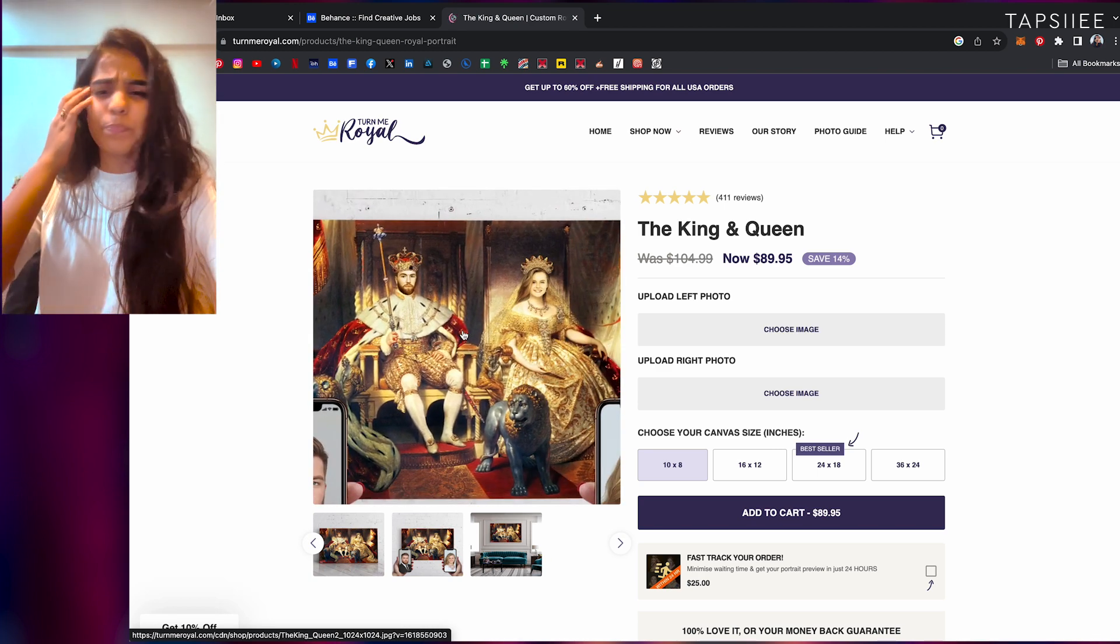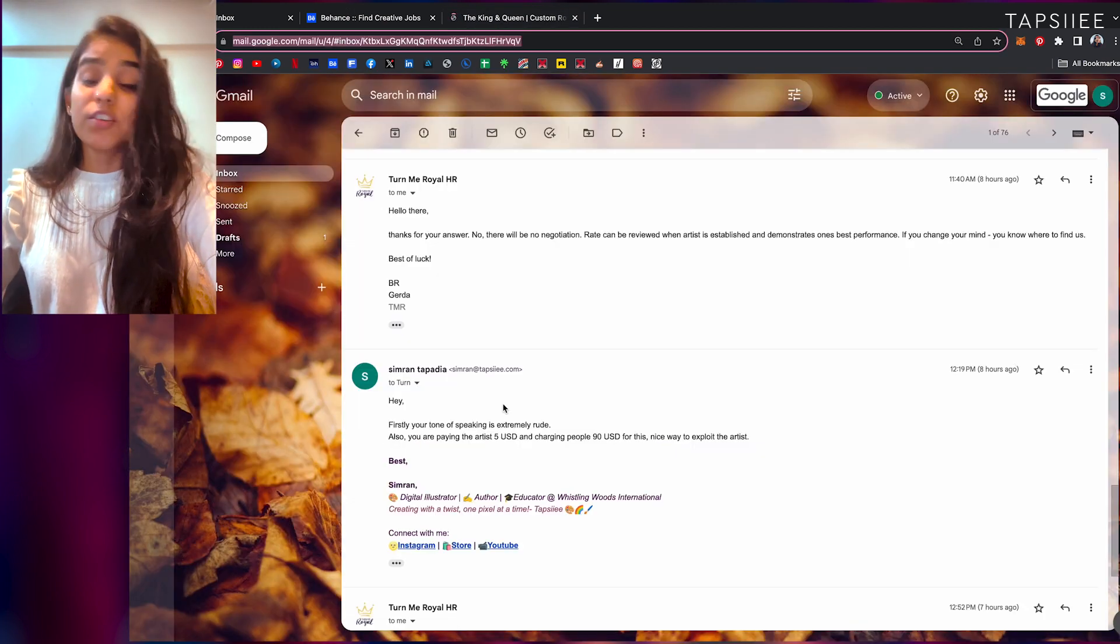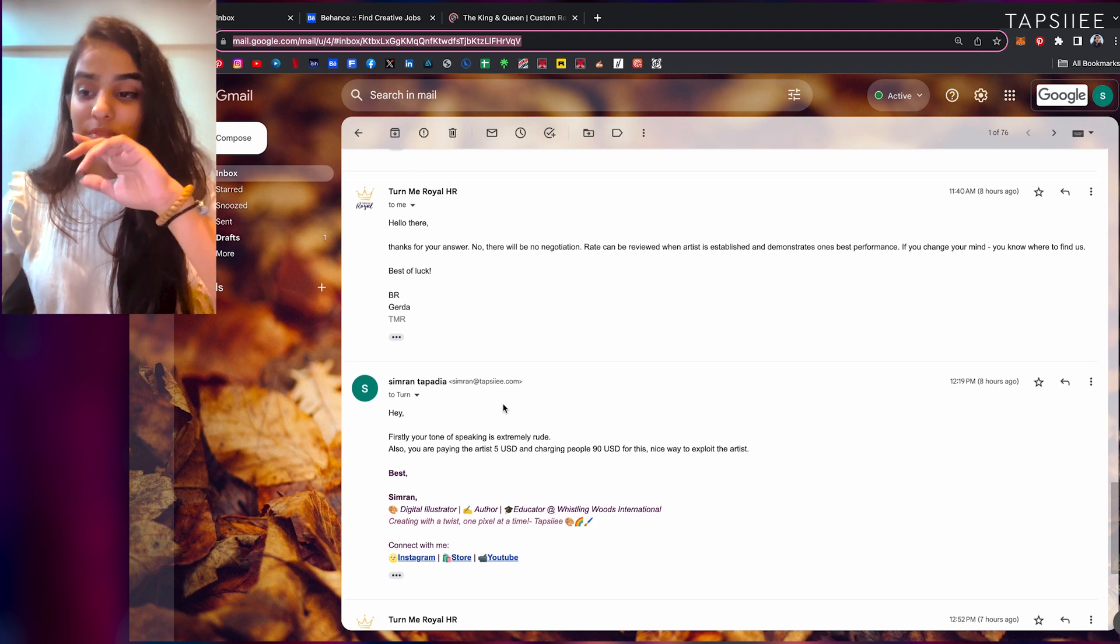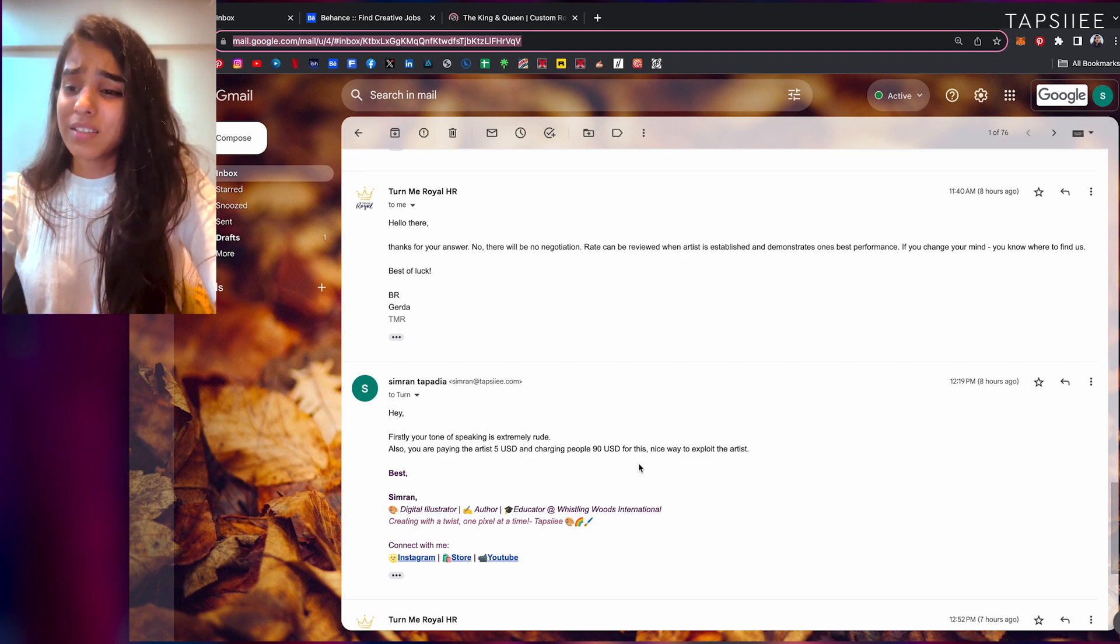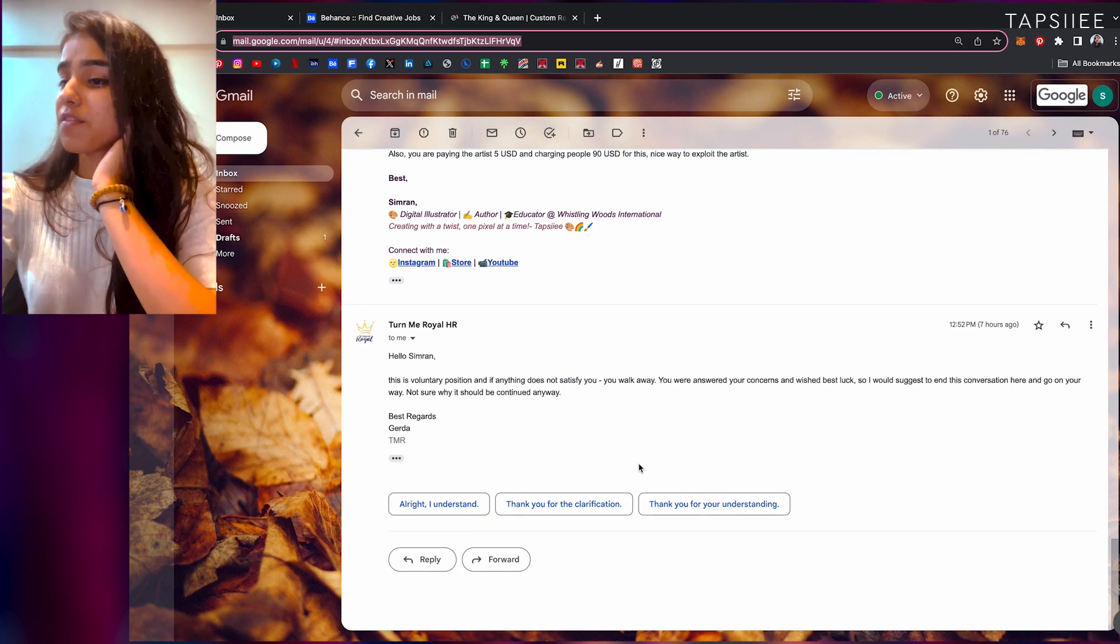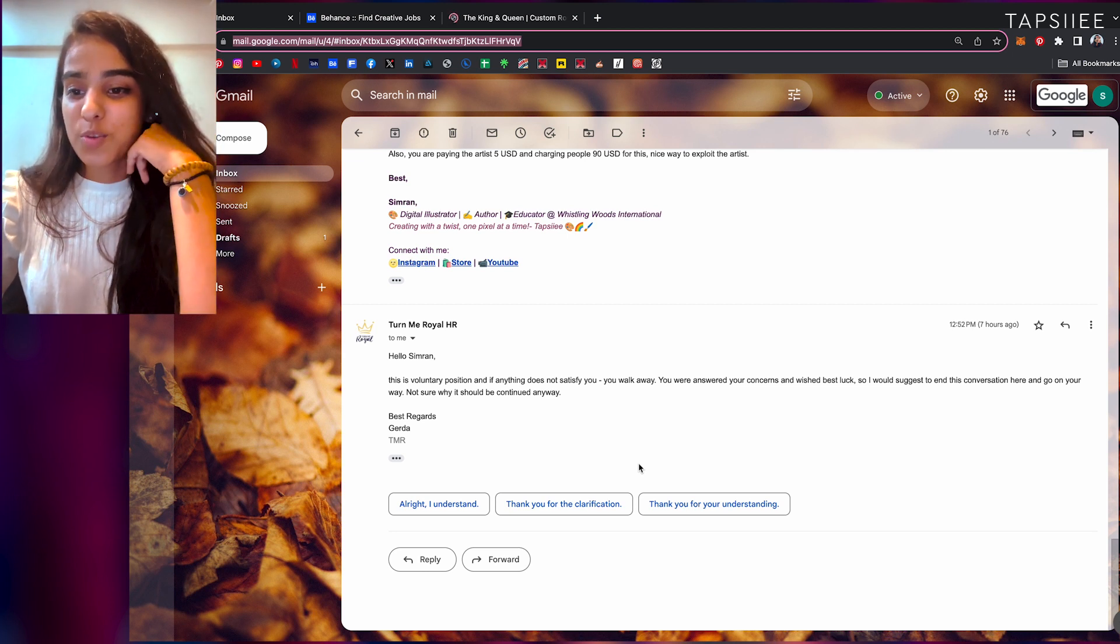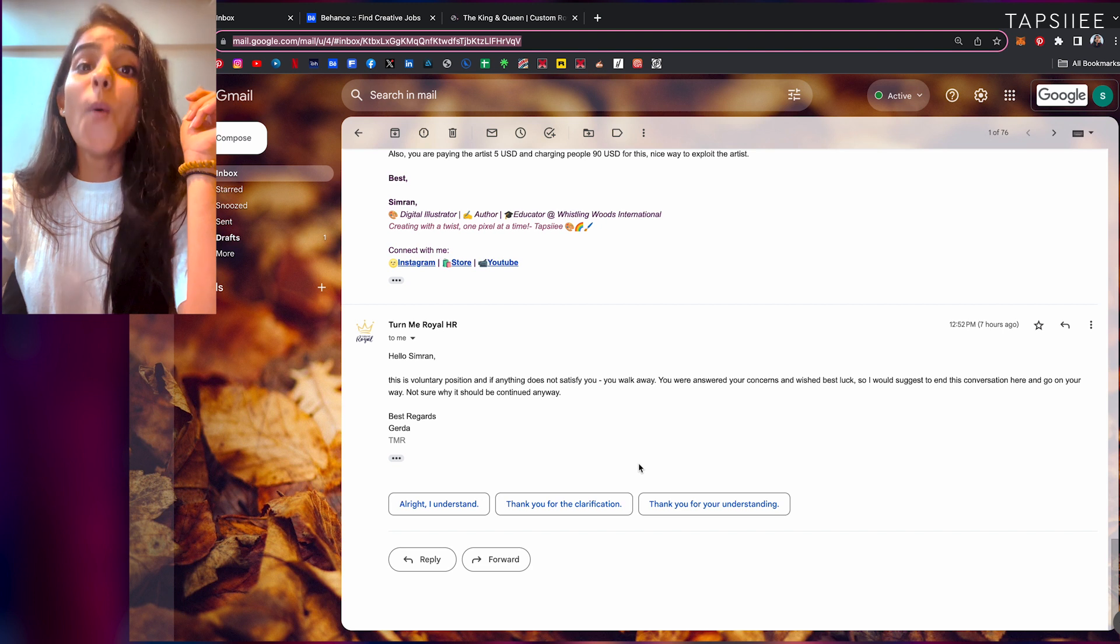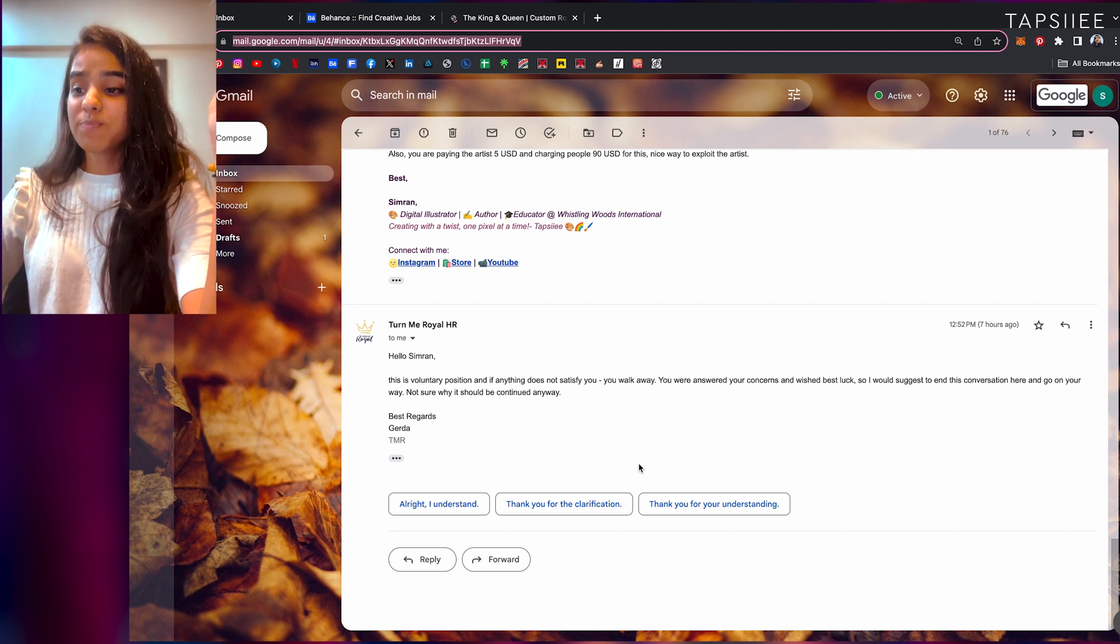Fine by me, that works for you, and yet it goes for 89 dollars. So yes, I honestly thought she'd be a little polite while replying to this, but no, she is not. Gerda is not kind, you guys, she is rude. Then she's like, 'Hello Simran, this is voluntary position and if anything does not satisfy you, walk away. You were answered your concerns and wished best luck, so I would suggest to end this conversation here and go on to your way. Not sure why it should be continued anyway.' Oh my god, she's such a bitch, I know I said it but I really cannot control.